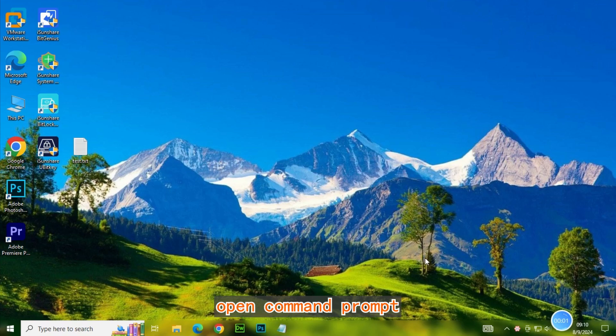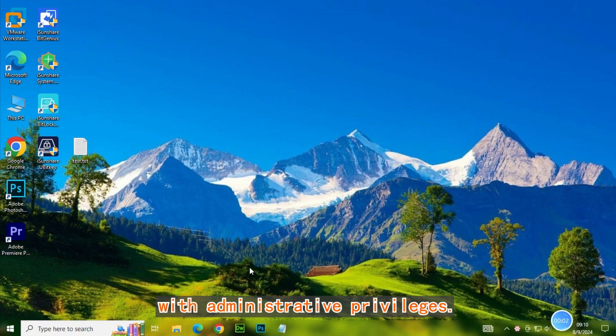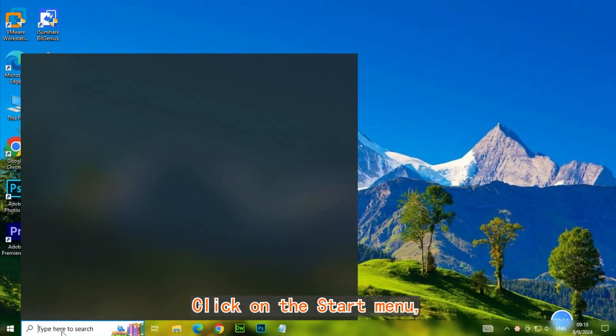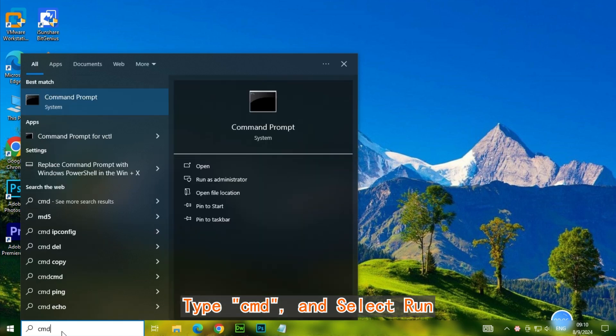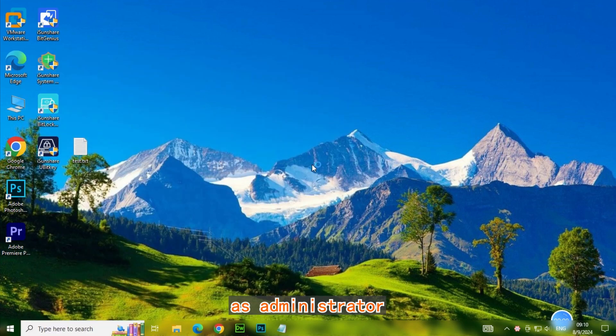First, we need to open Command Prompt with administrative privileges. Click on the Start menu, type CMD, and select Run as Administrator.